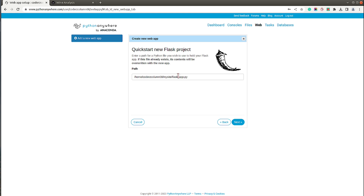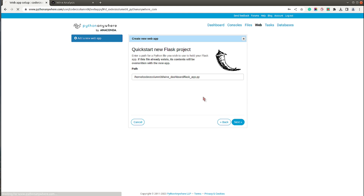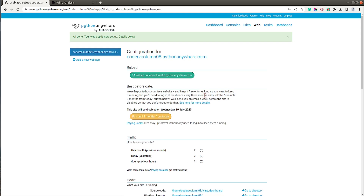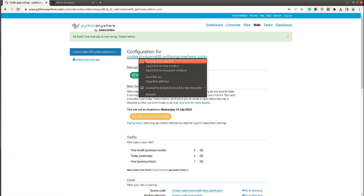It shows that the main Flask app Python file will be at: home/coderscolumn08/mysite/flask_app.py. I'll modify this path to flask_wine/dashboard, then click Next. The first app is now created and accessible at the coderscolumn08 PythonAnywhere URL.